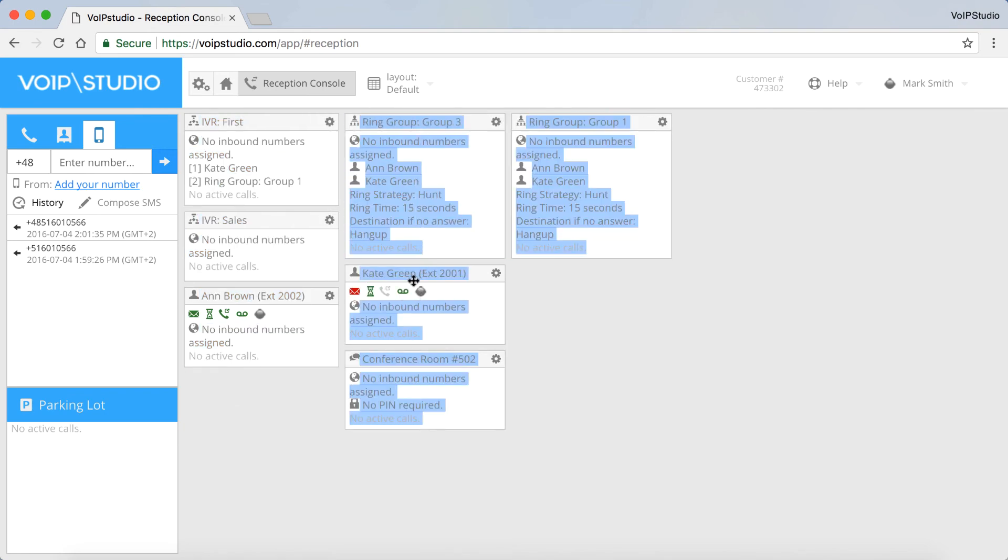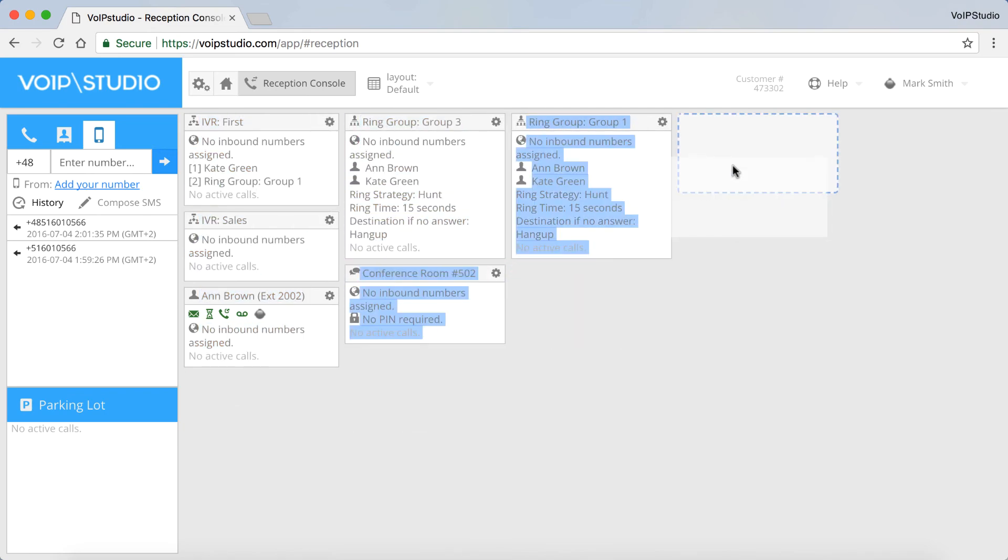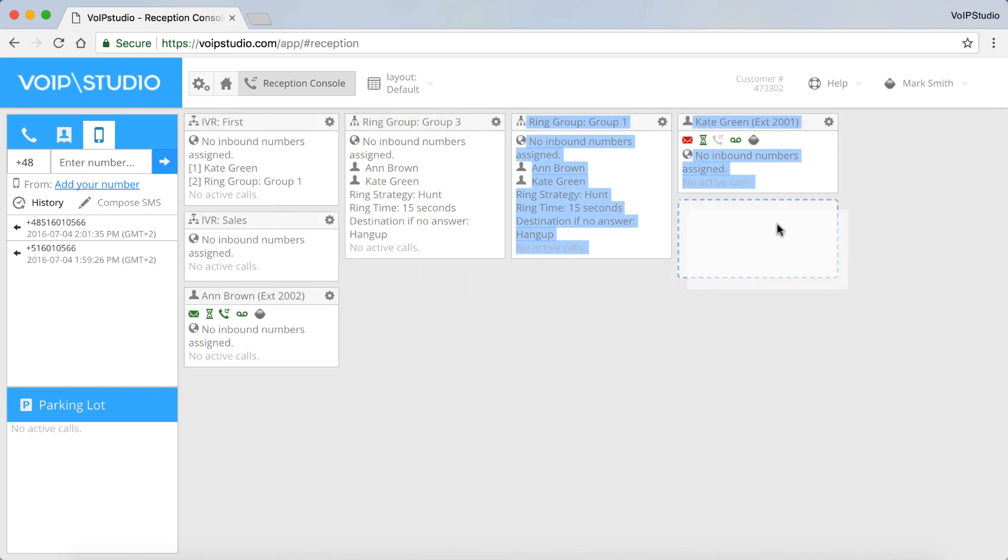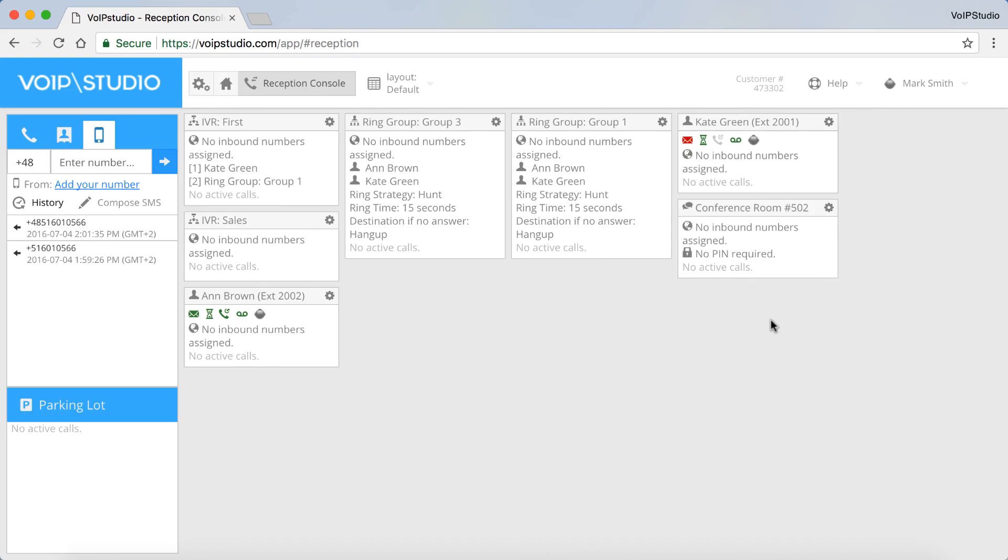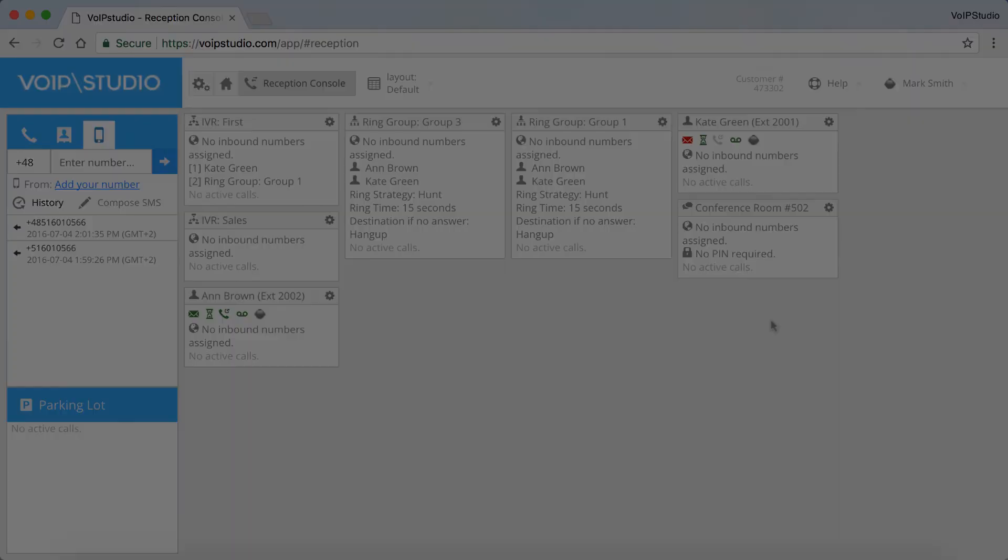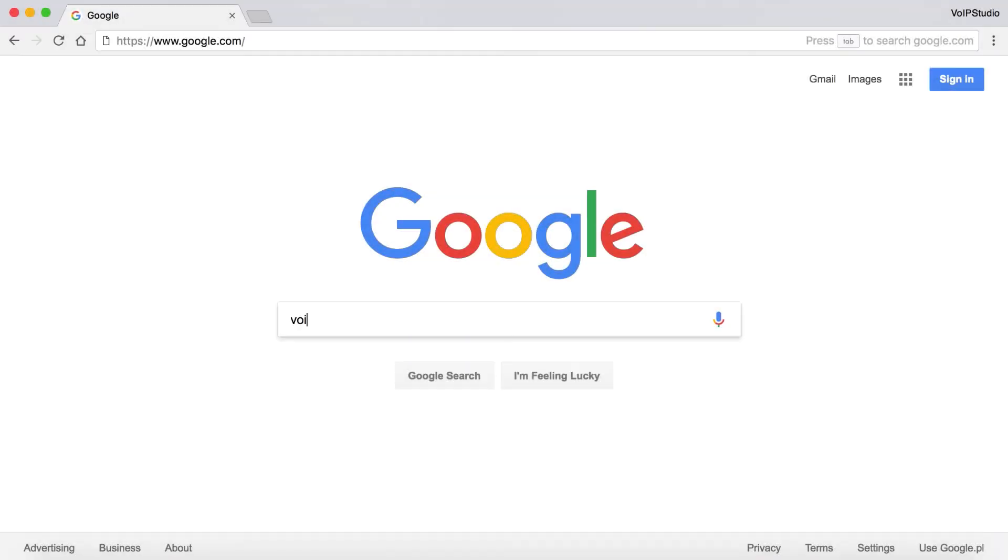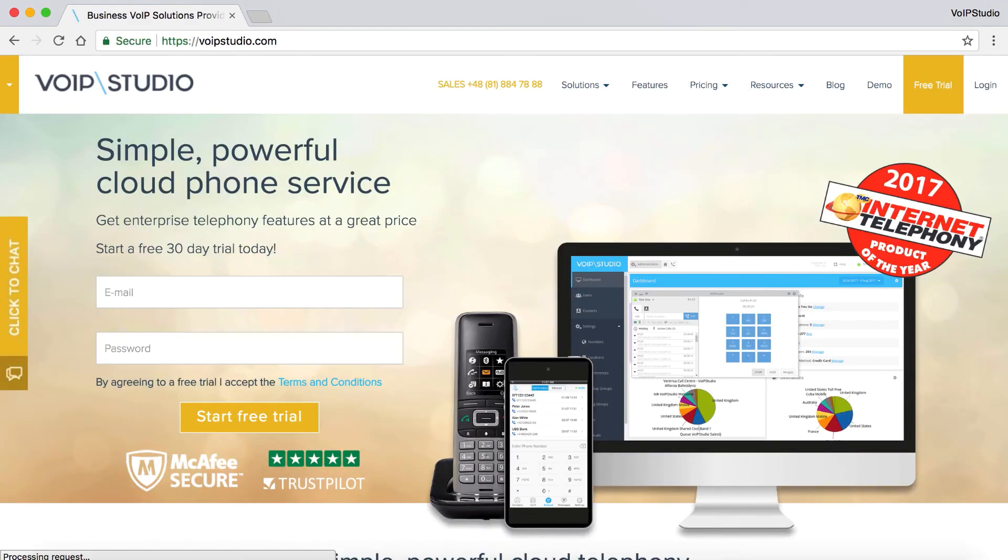For a detailed description of the Reception Console, please see our video on how to use Receptionist Console. To check out more VoIP Studio features, sign up for a free trial on VoIPStudio.com.